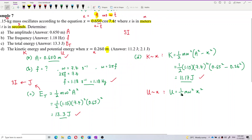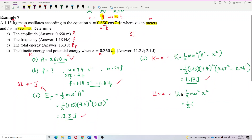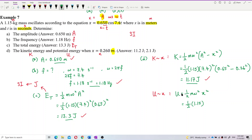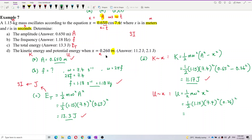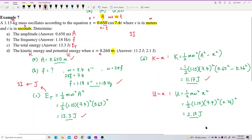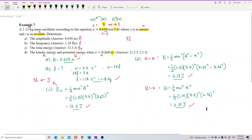For potential energy: PE = ½ × 1.15 × 7.4² × 0.26². With mass = 1.15 kg, omega = 7.4 rad/s, and displacement = 0.26 m, the potential energy is 2.13 joules. That is correct. That concludes all parts of this question.